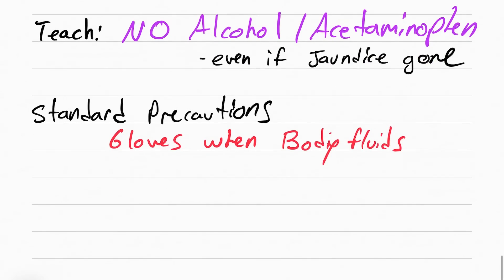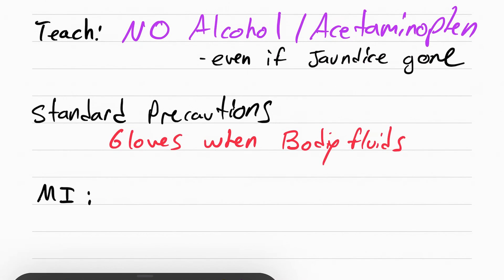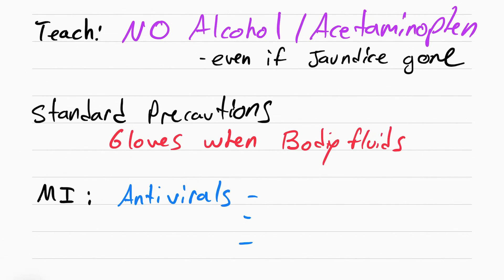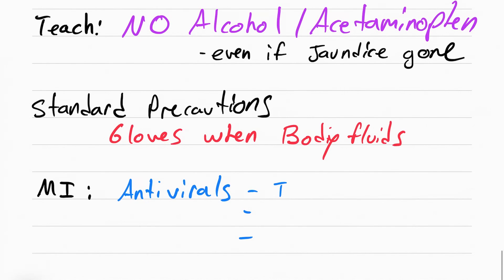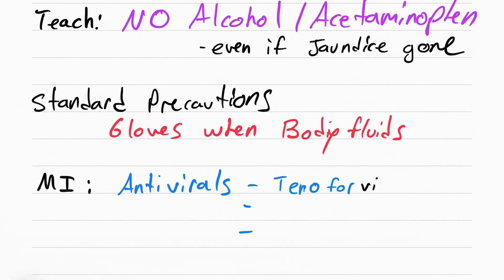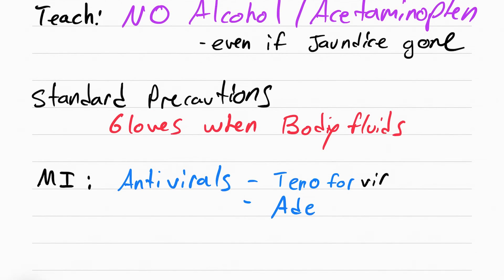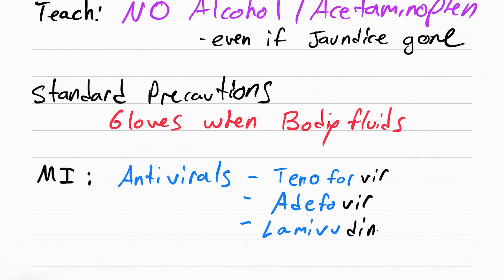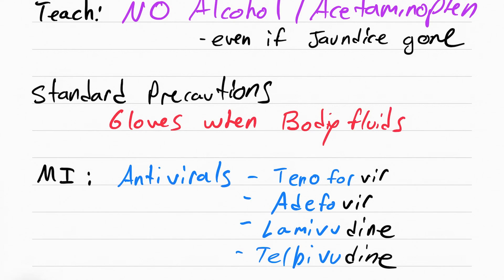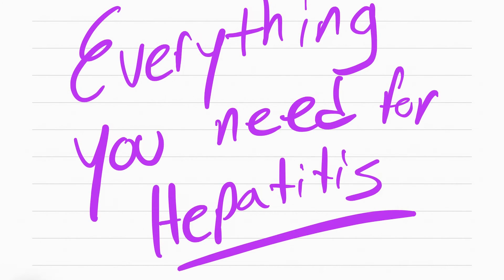The medical interventions for hepatitis involve antiretrovirals such as tenofovir, adefovir, lamivudine, and telbivudine. Look how they all end in V-I-R for virus or D-I-N-E. That's everything you need for hepatitis.